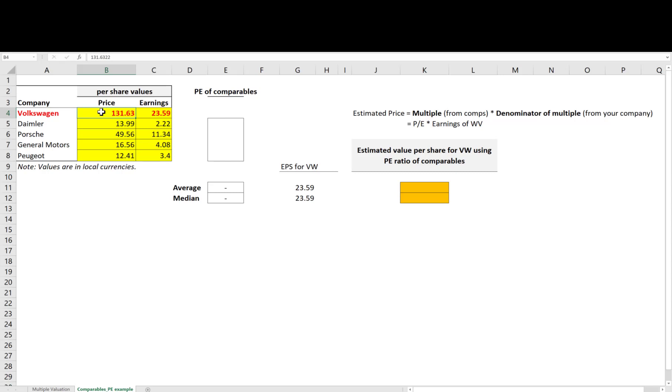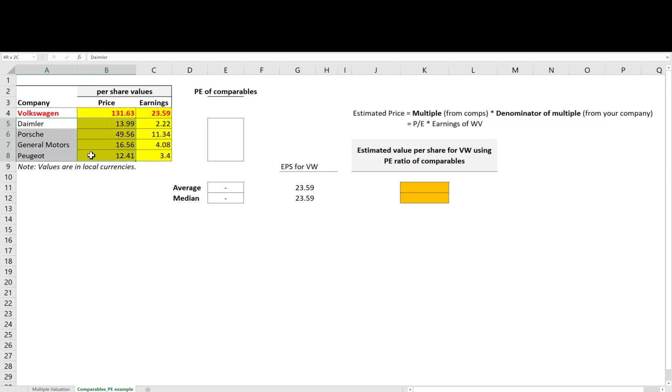To do that, remember what was the first step? I need to identify comparable companies. These are typically the companies in the same sector, with the same size and age category, and so on. I come up with the following four comparables: Daimler, Porsche, General Motors, and Peugeot.